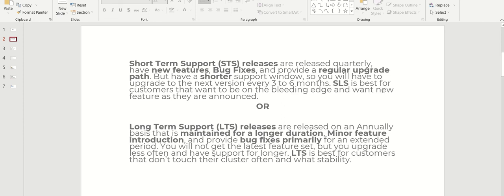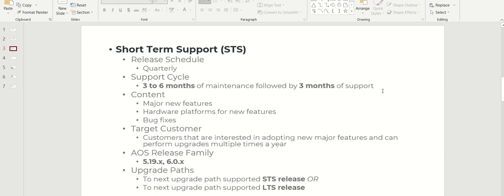As we discussed, if it is production, it's recommended to go for LTS. For mission critical environments you have to go for LTS. For dev or QA, you can go for STS.